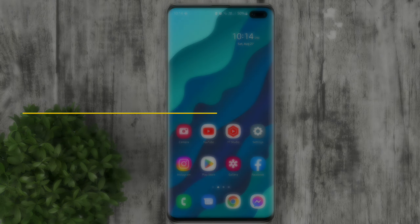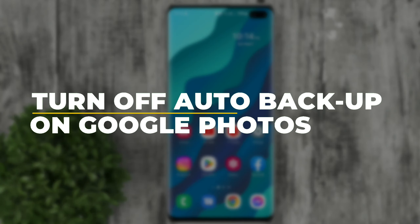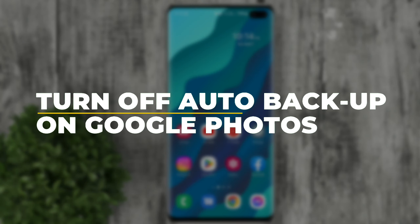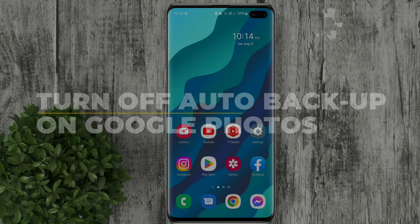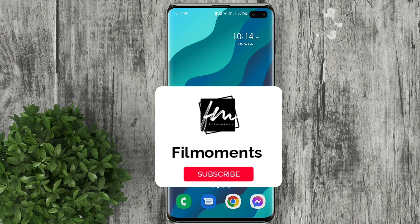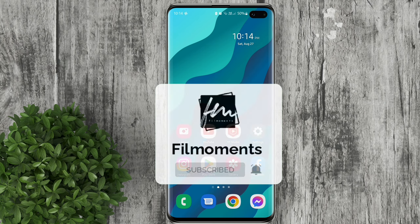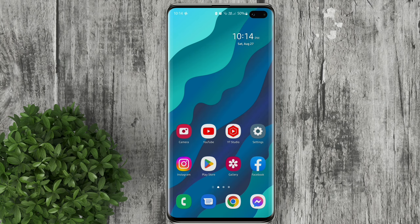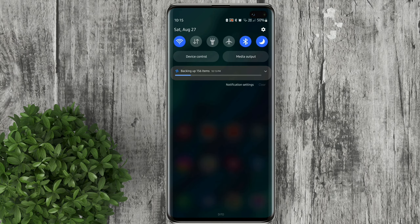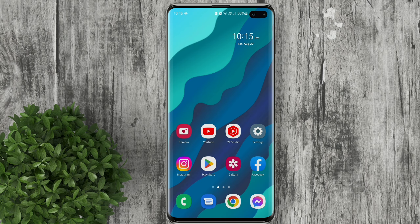In this video I will show you how to turn off auto backup on Google Photos. If you are new to this channel please subscribe and hit the bell button to be updated with our latest upload. Whenever you want to disable automatic backup on Google Photos just follow the steps.